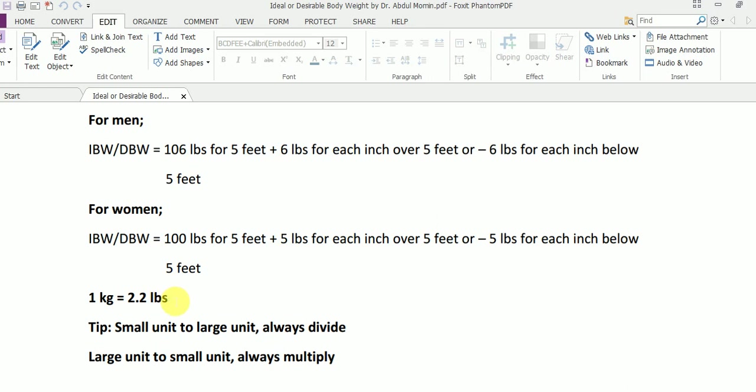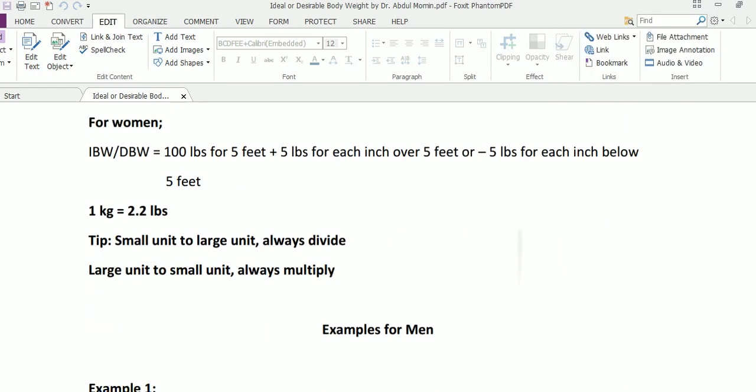Always remember a simple conversion: one kilogram equals 2.2 pounds. In Pakistan we mostly use kilograms, and in the West they normally use pounds. Whenever we are going to convert a smaller unit to a larger unit we divide, and whenever we are going to convert a larger unit to a smaller unit we always multiply. This is a very simple formula for calculation of ideal body weight — let me elaborate with the help of a few examples.